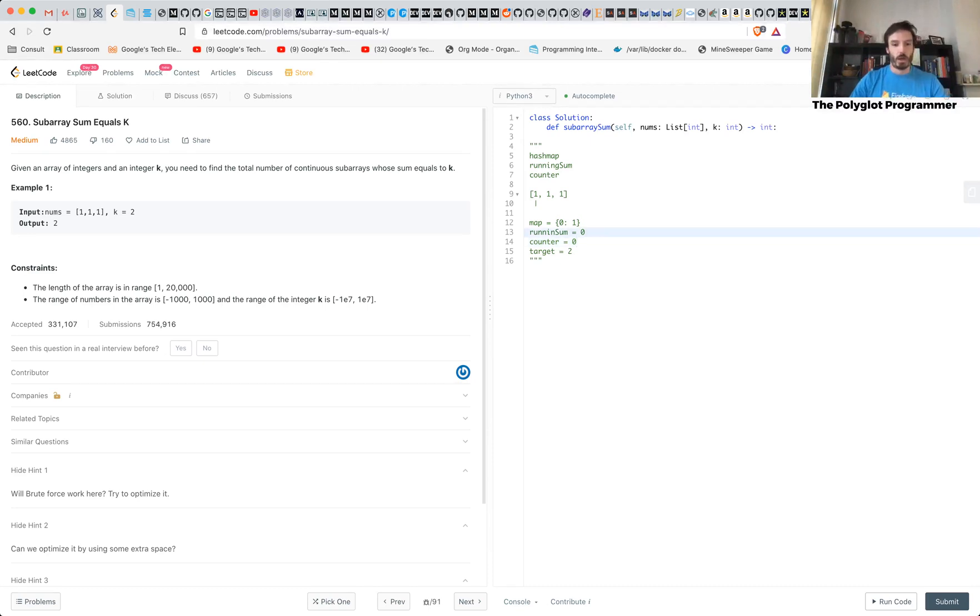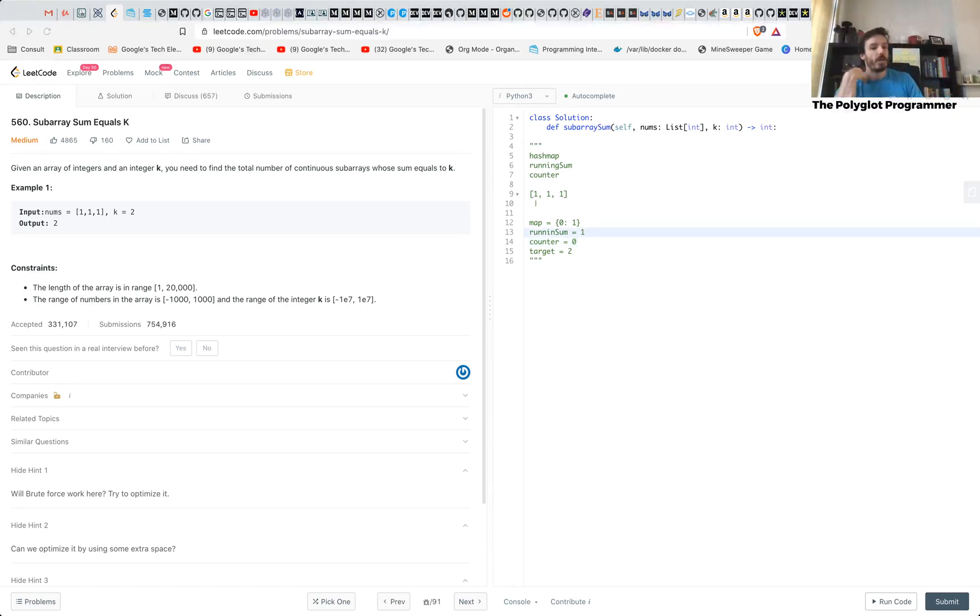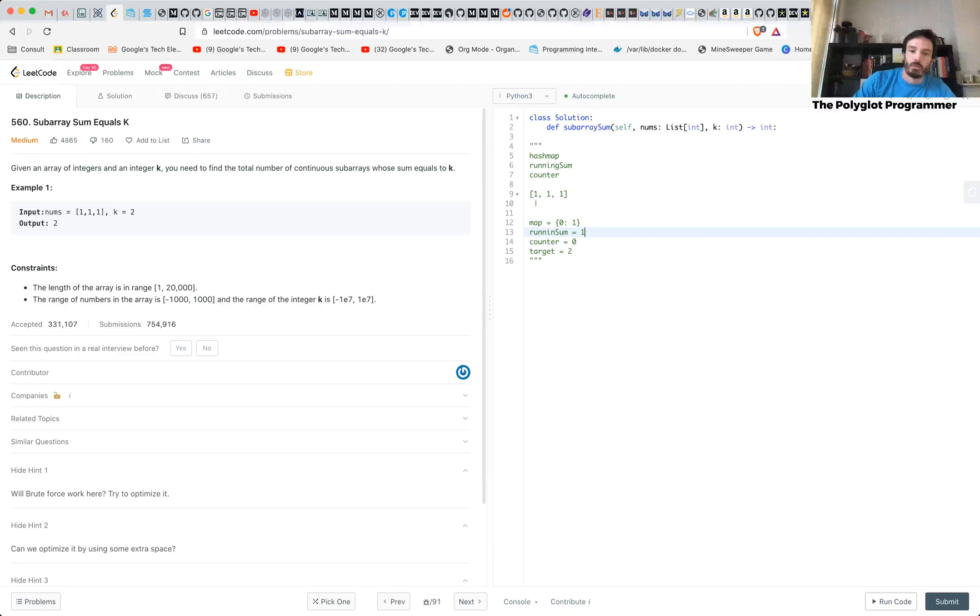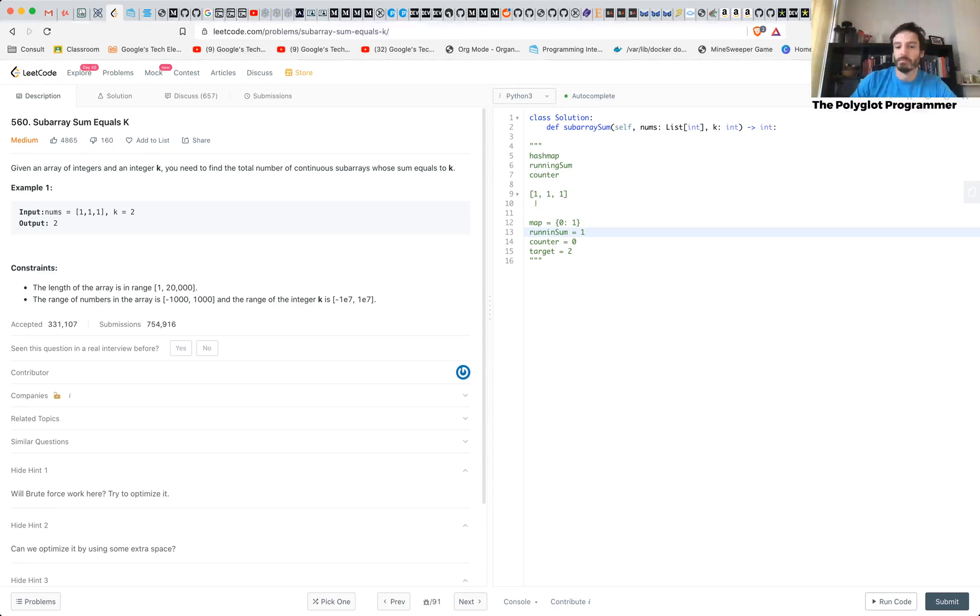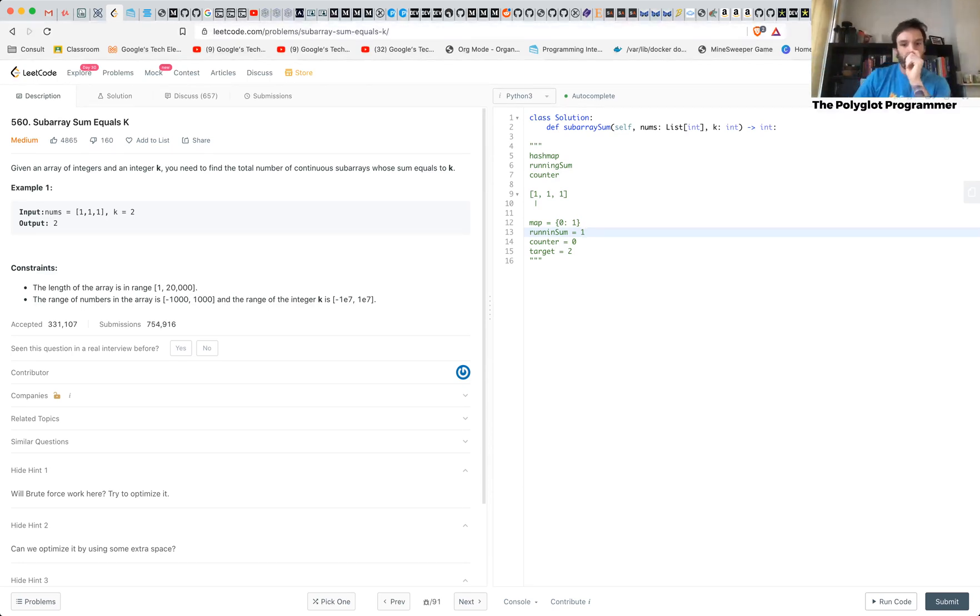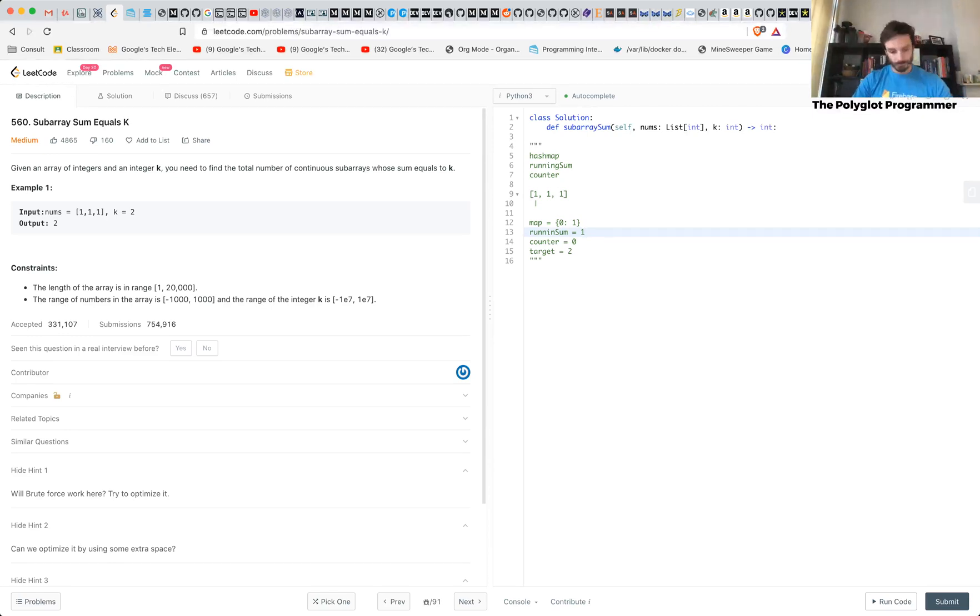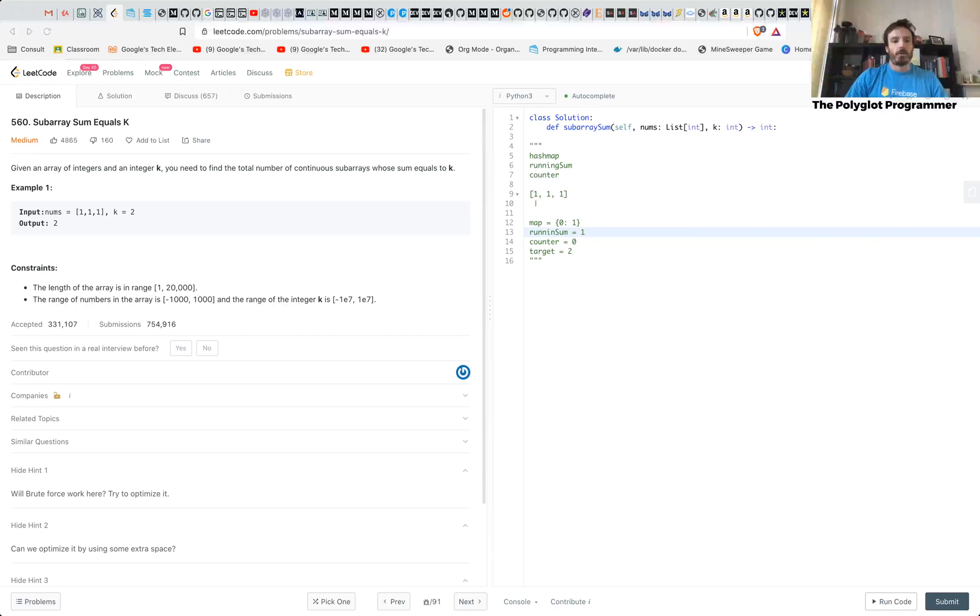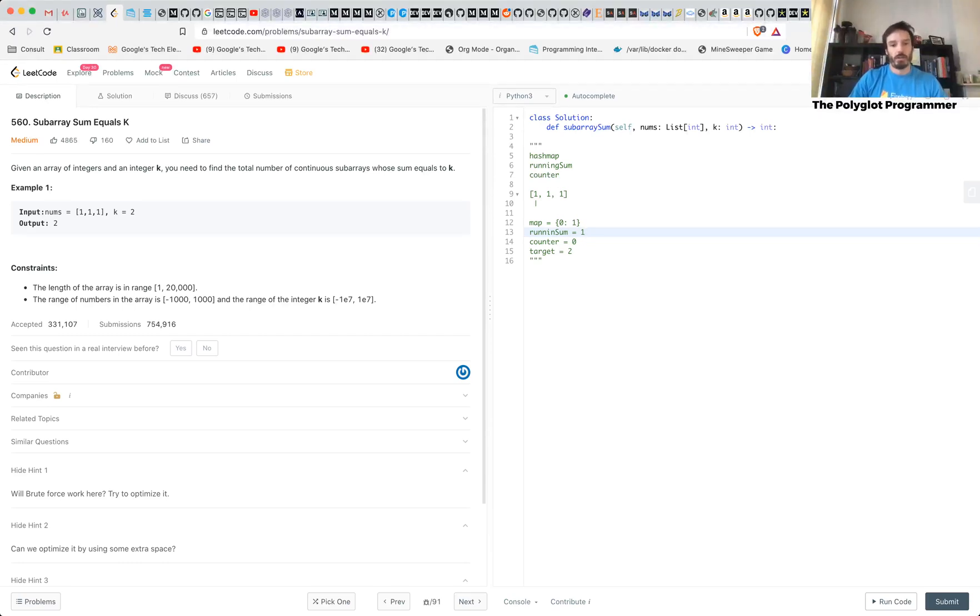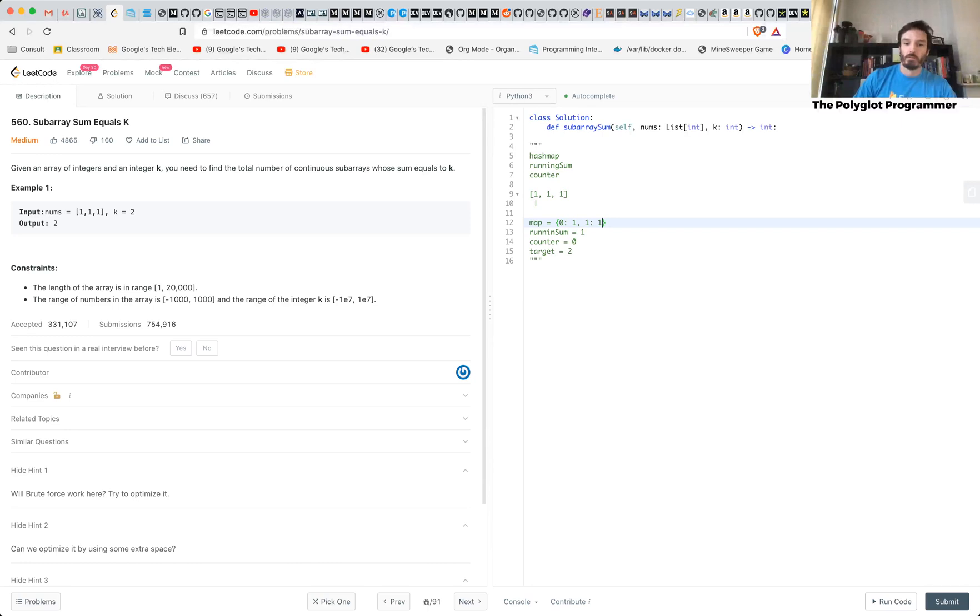So now running sum is equals one. And then what you do here is that you check if your running sum minus the target is in your map. So running sum minus two, is that in my map? No, it's not, because one minus two is going to be minus one. So that's not in your map. So you haven't found that. So you move on and then you add the running sum, which is one, and you found one. And then you move to this next guy.